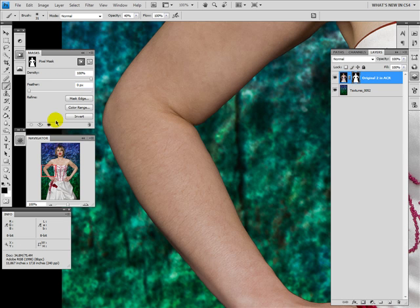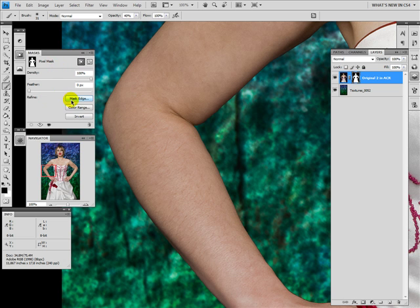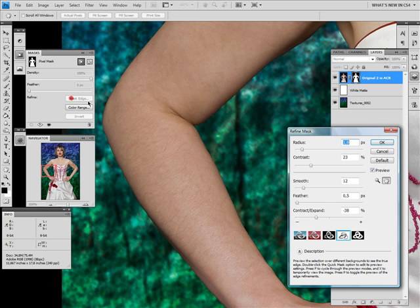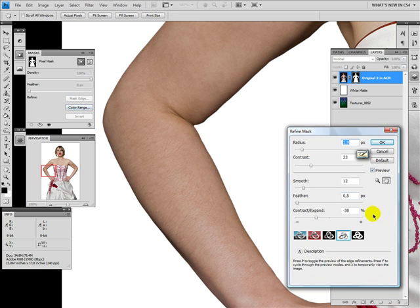On the new panel you have in CS4, you can only click on this button and you're in the new dialogue which is coming with CS3.